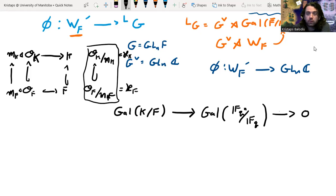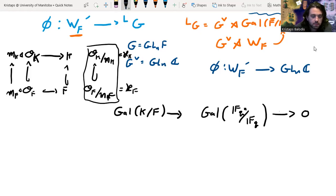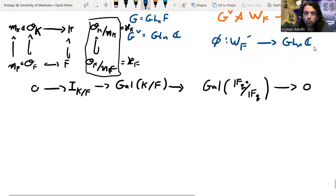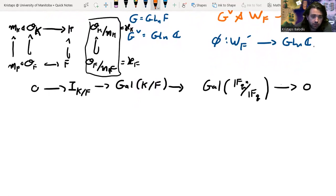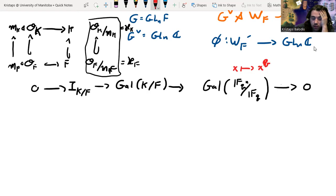We define the inertia subgroup of this extension to be the kernel of that surjective map. From ordinary field theory, the finite Galois group of finite fields is generated by the so-called Frobenius automorphism — Q itself is a power of a fixed prime p. These groups are actually generated by the Frobenius automorphism, which is what allows you to see these groups as isomorphic to ℤ/Nℤ for an appropriate N. What we're then going to do is take the inverse limit of all of these finite Galois groups.